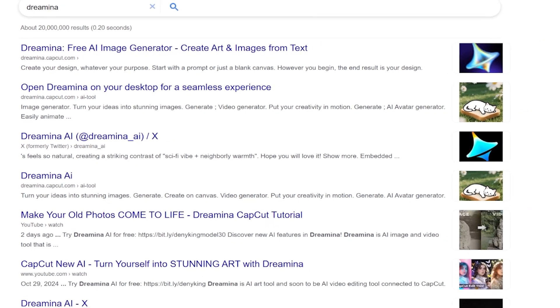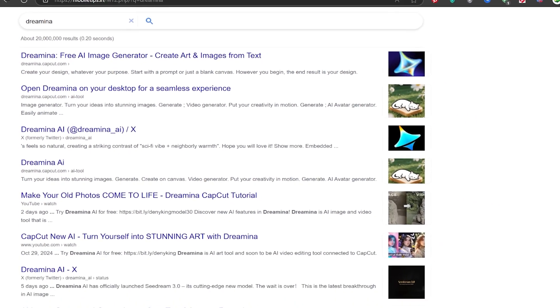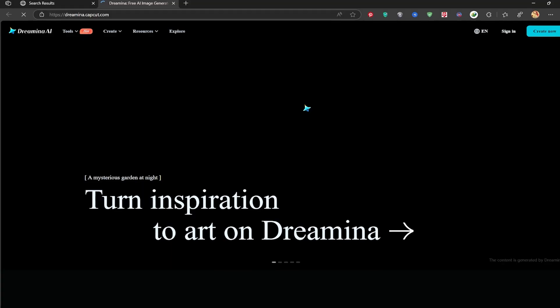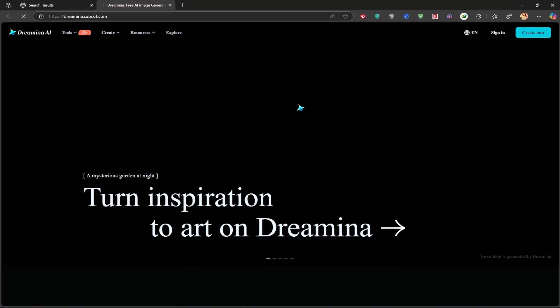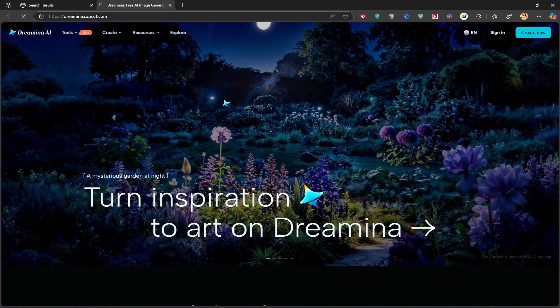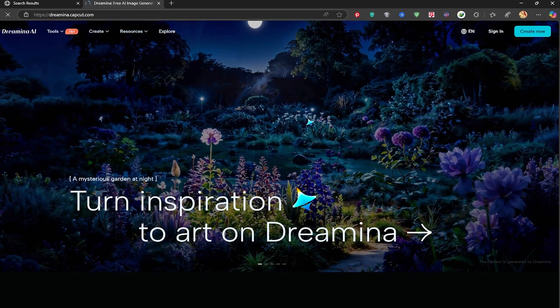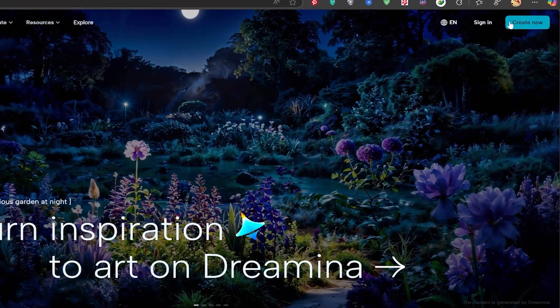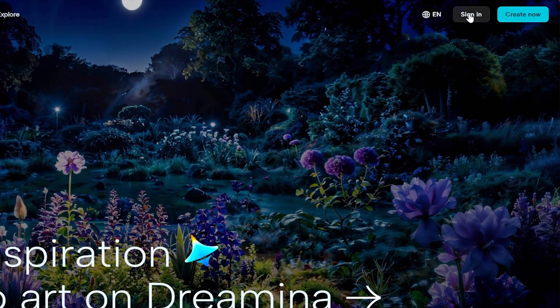Once you're on the site, you'll see this home page. At the top right, click on sign in to log into the platform.